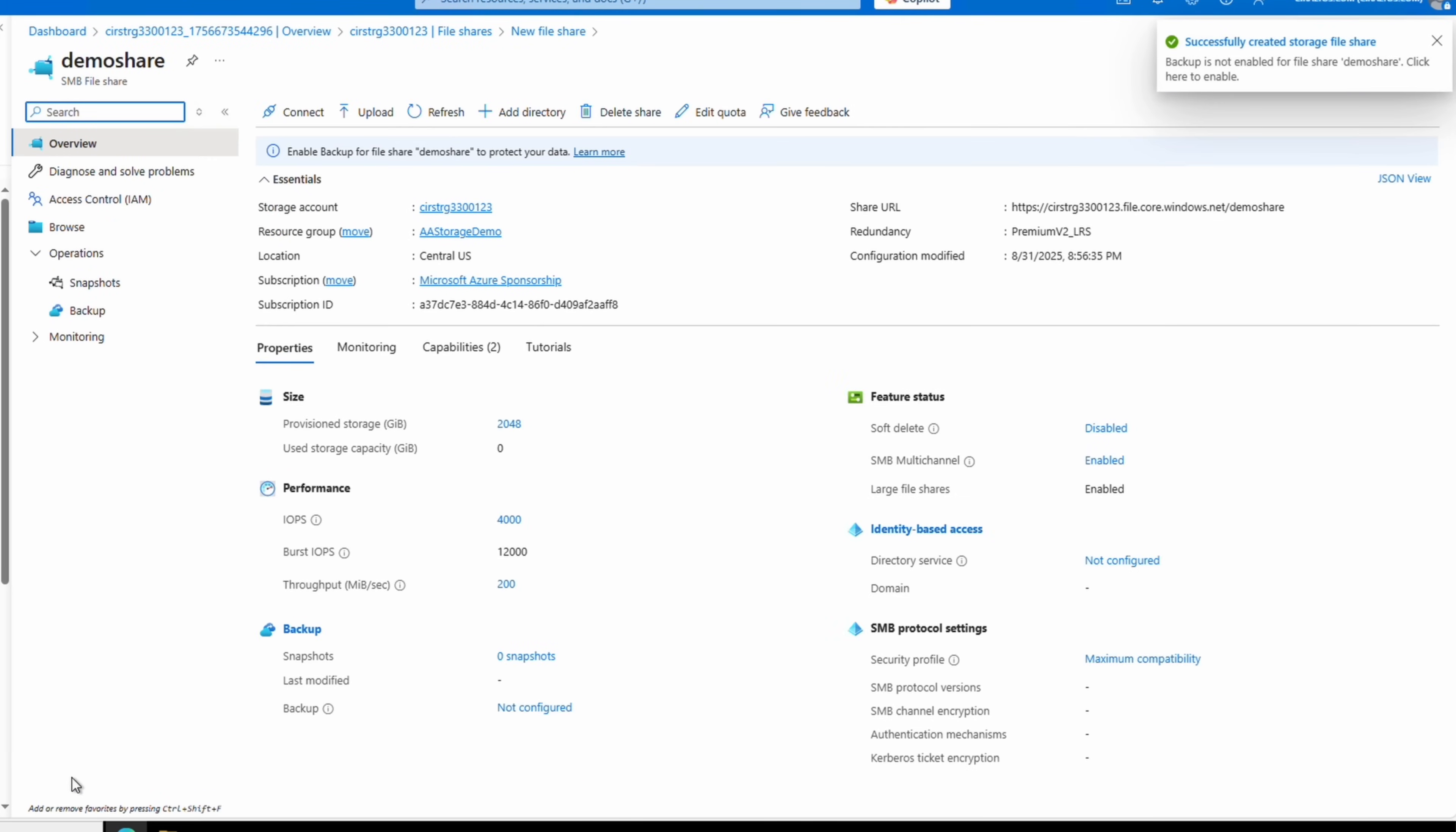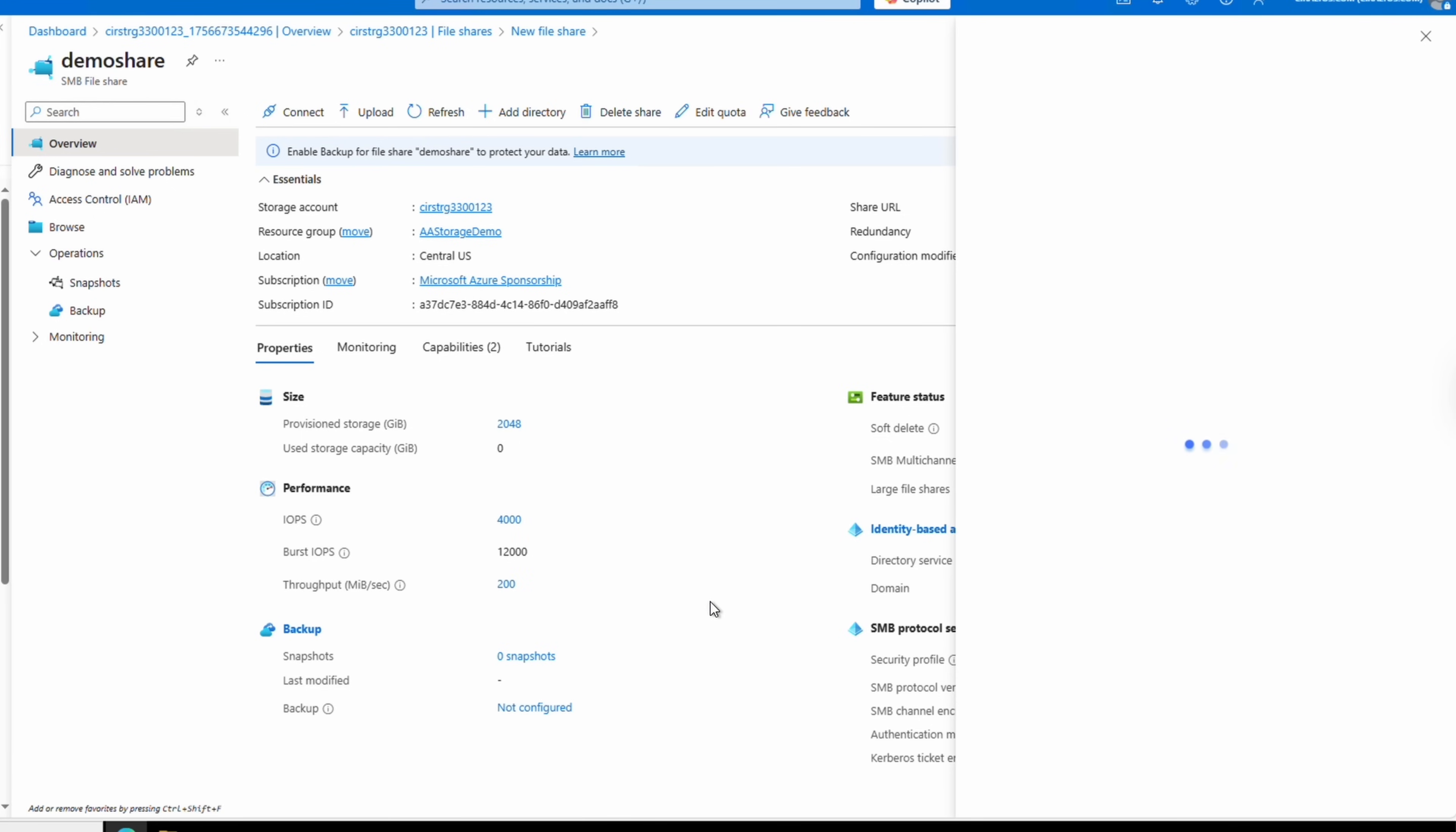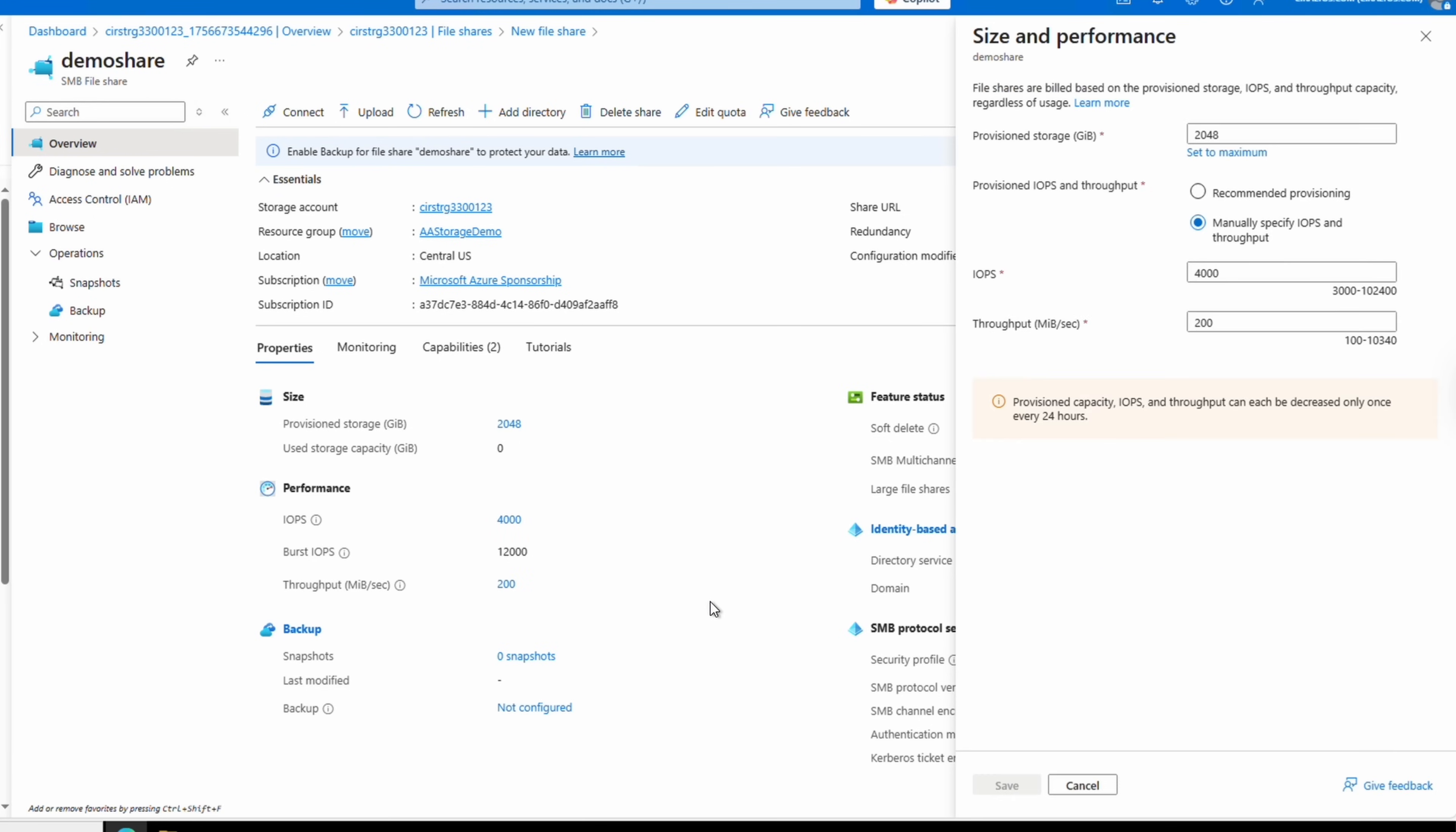And that brings us back to the share. We can modify the capacity and performance settings from the overview page by clicking on the provision storage, IOPS, or throughput. Each opens the same window, by the way. If you don't have this option available, it's likely that provision v2 wasn't selected for the billing method. From here we can modify the settings to update the share.